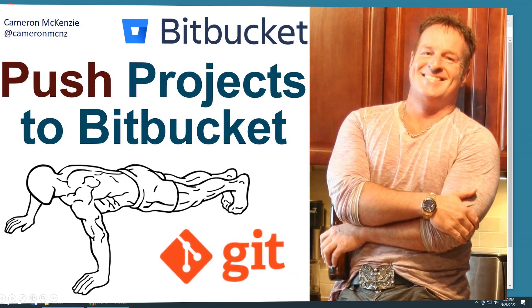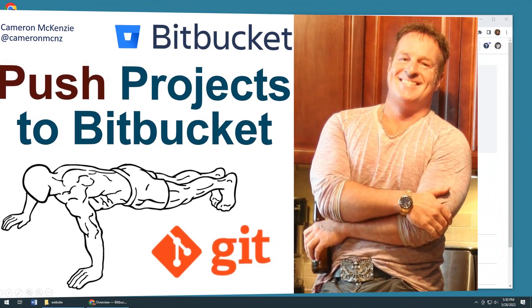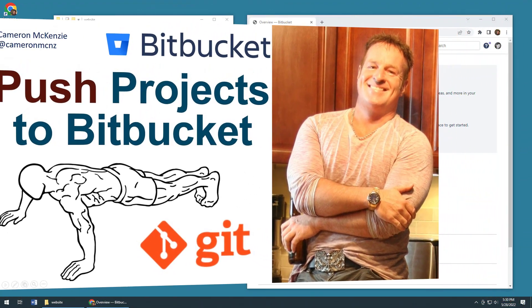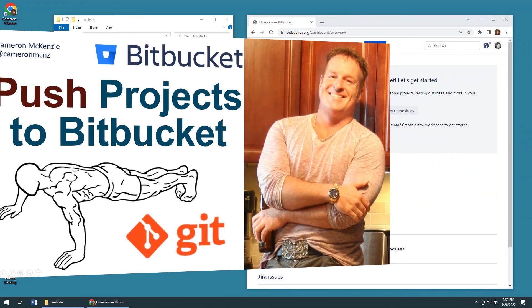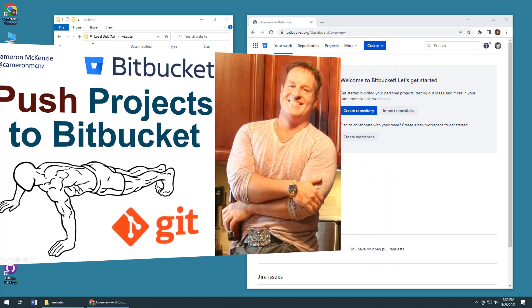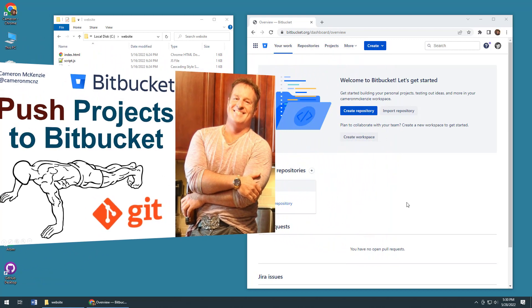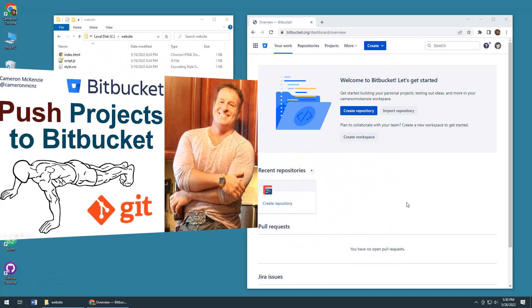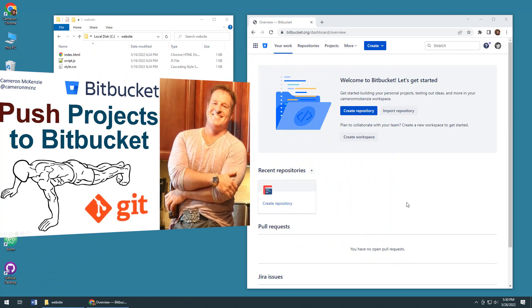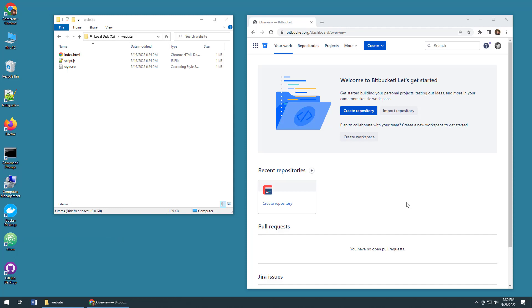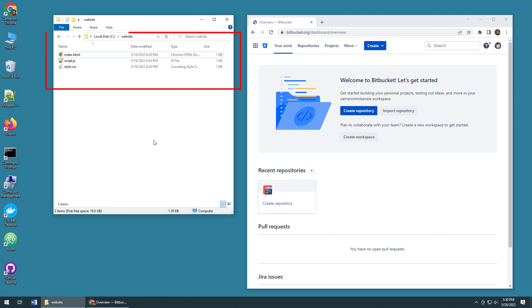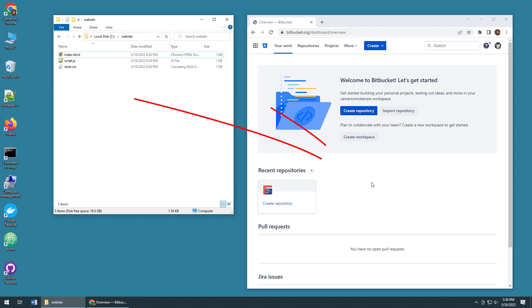Hey, I'm Cameron McKenzie, I'm the editor-in-chief at theserverside.com and I want to show you how to push a software project up to an existing Bitbucket repository. As you can see here, I've got a little web application with an HTML page, a JavaScript file and CSS file, and I want all of that up on Bitbucket.